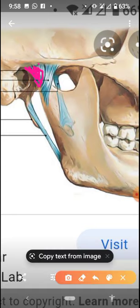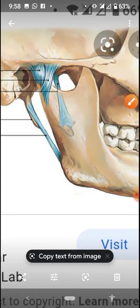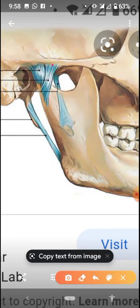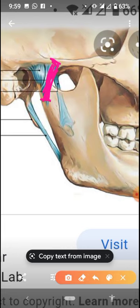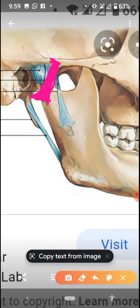Now let's move to the ligaments. We have three important ligaments. The first one is the lateral temporomandibular ligament. This ligament is between the temporal bone and the neck of the mandible. The attachment of this ligament is clear in this picture, so it's easy to discuss its function. It will limit the outward movement — the outward movement will be limited by the lateral temporomandibular ligament.